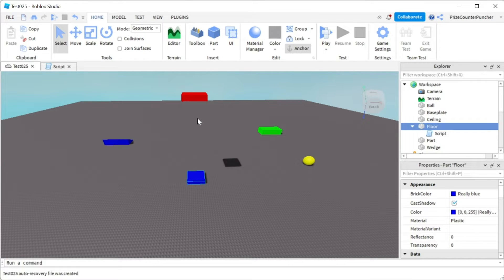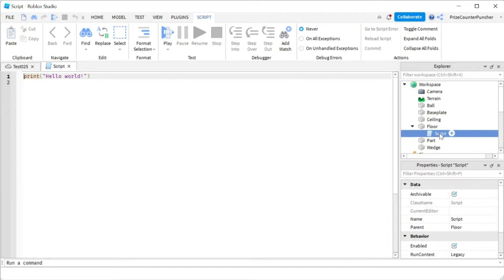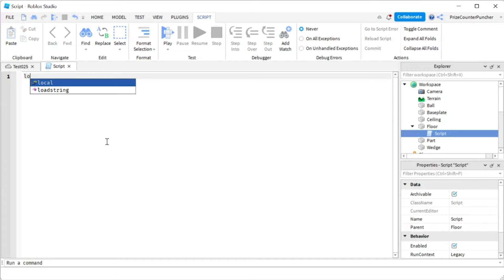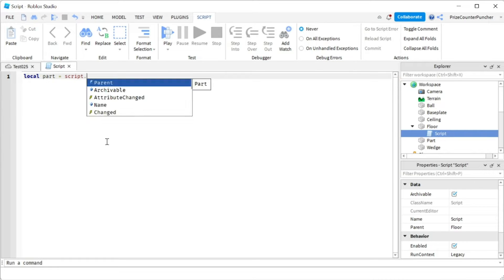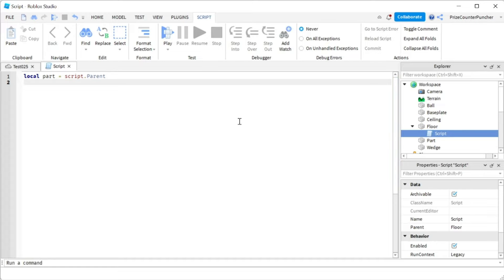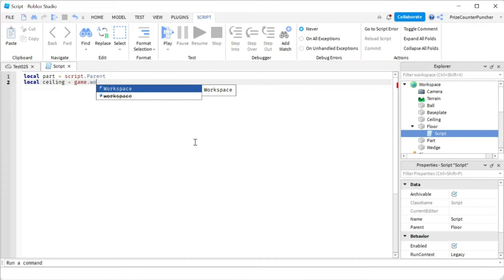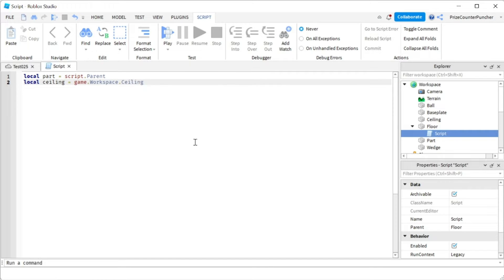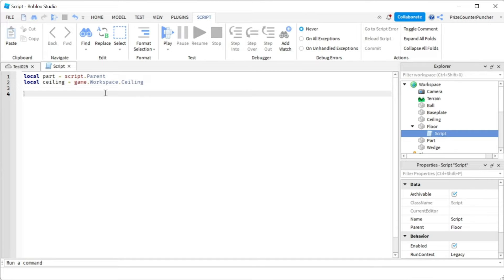The player is going to ascend up to the part and swing on the rope. To make that trigger, we go to the floor where we've added the script, and we're going to insert a touch event. So let's declare our floor: local part equals script dot parent. Let's also declare the ceiling: local ceiling equals game dot workspace dot ceiling. Now we'll insert our touch event for the floor.